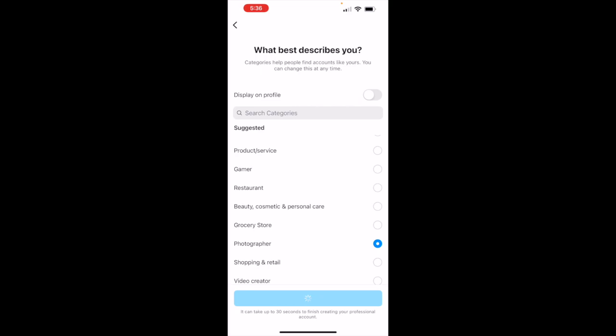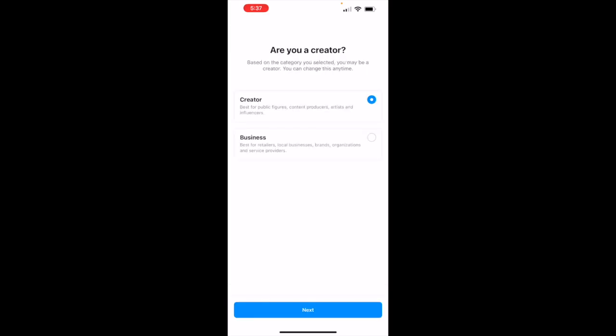Mine is all about nature and inspirational and motivational, so this one you can change anytime. It says based on your category you selected, you may be creator. You can change this anytime. Okay, let's leave it as creator.